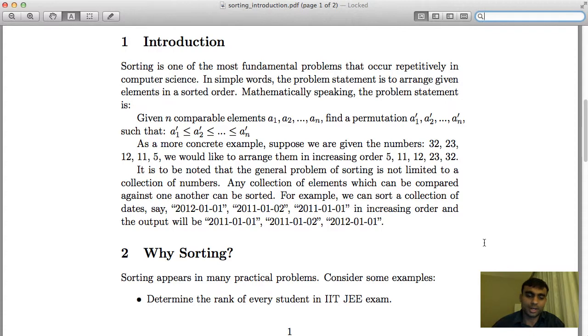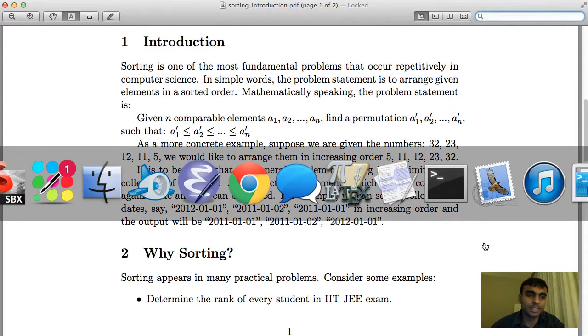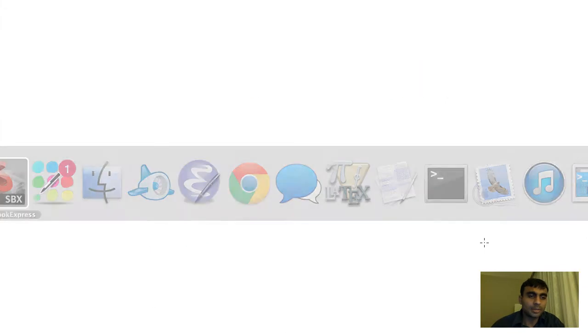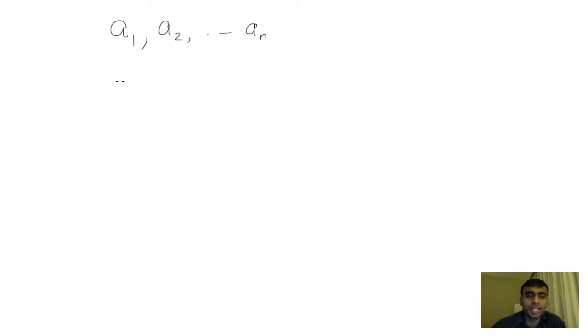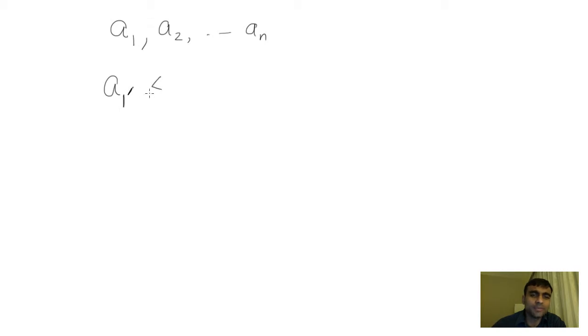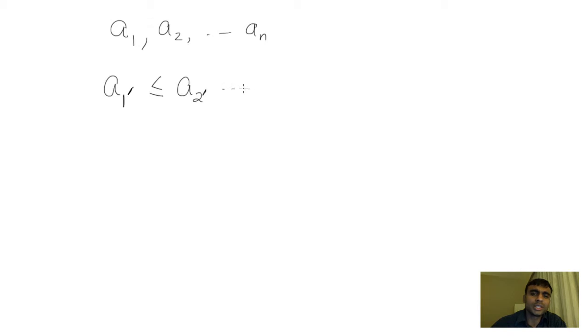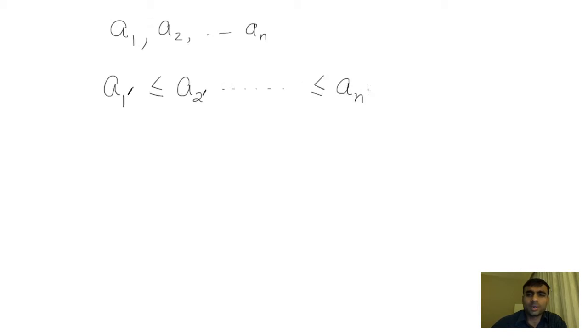Mathematically speaking, the problem is rather straightforward. You are given n elements a1, a2, up to an. What you would like to do is rearrange them in a certain order, in an increasing order, such that a1' ≤ a2' ≤ ... ≤ an'.